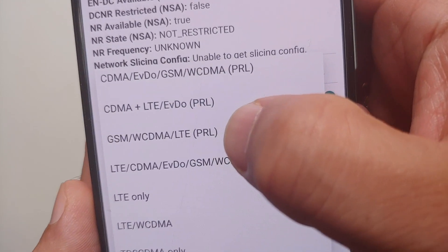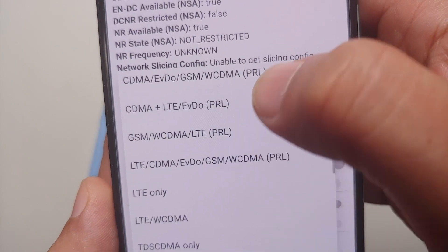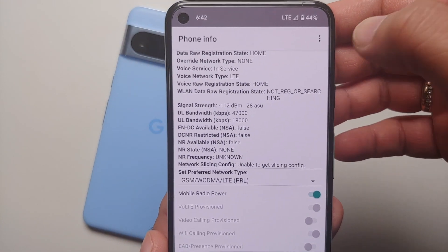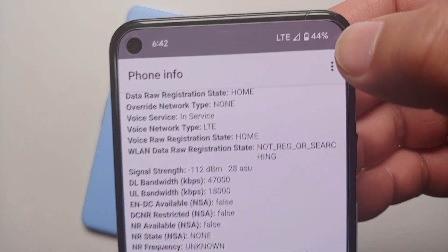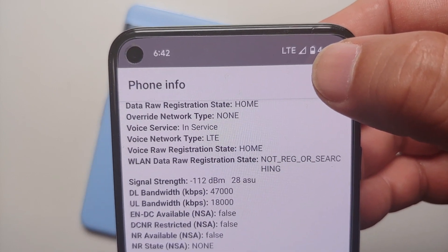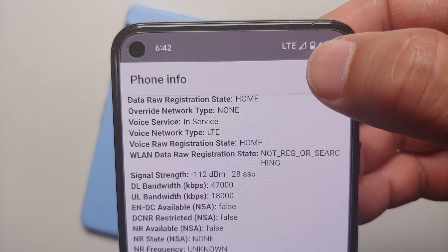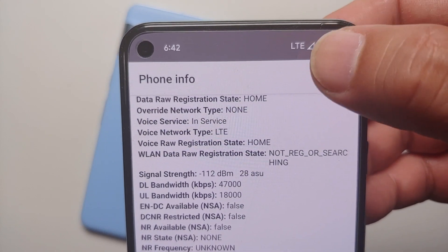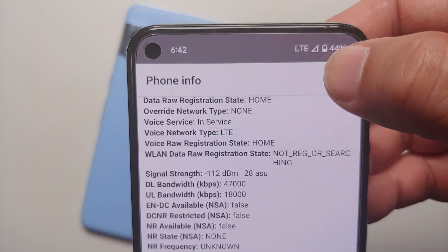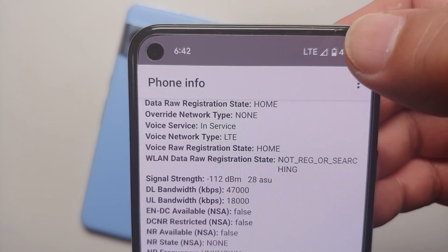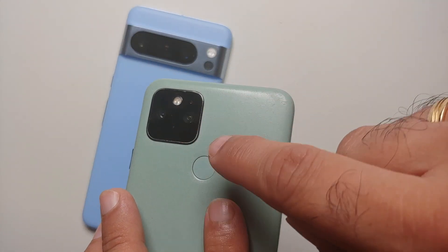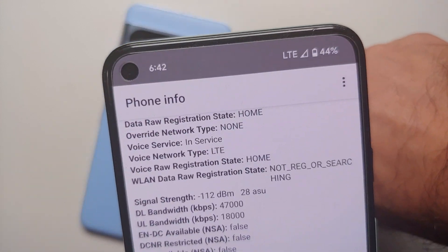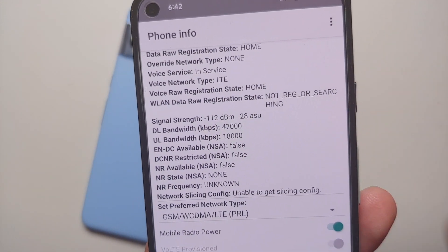The option you need to select is GSM/WCDMA/LTE (in brackets PRL). Once you select this option you will notice that you are no longer connected to 5G but you are connected to LTE. That is our second method of disabling or turning off 5G on your Google Pixel 8a. Of course, you can always go back to those very settings and enable 5G or turn 5G back on in case you want to.